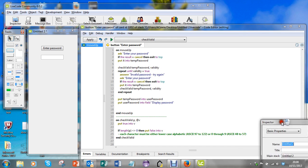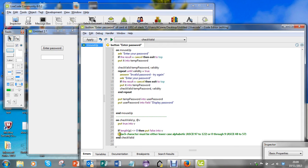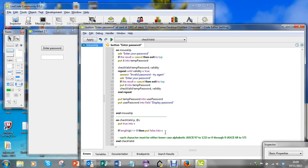Now the next thing I need to check is each character must be either lowercase alphabetic or zero through nine. This word "each" tells me that I need to go through and check each character, so I'll need a fixed loop.